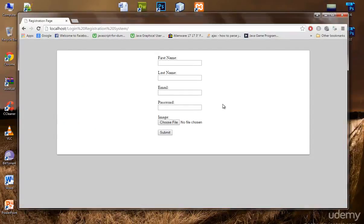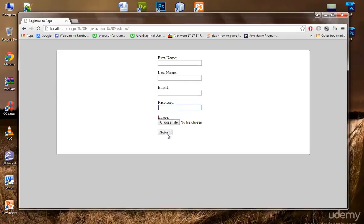Now let's remove the border. Cool. First name, last name, email, password, image, and submit. Cool.